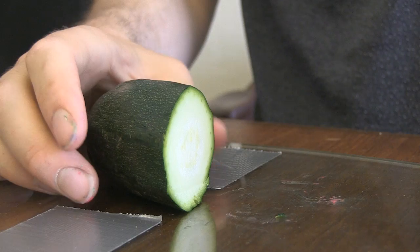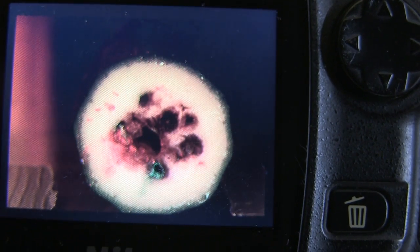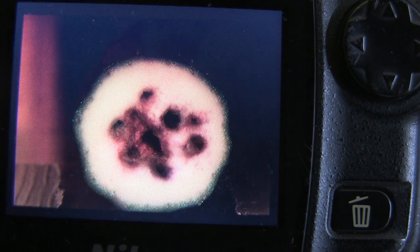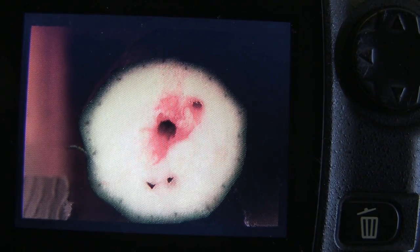All right, let's check out the result. That is looking pretty good. But it will take some work.